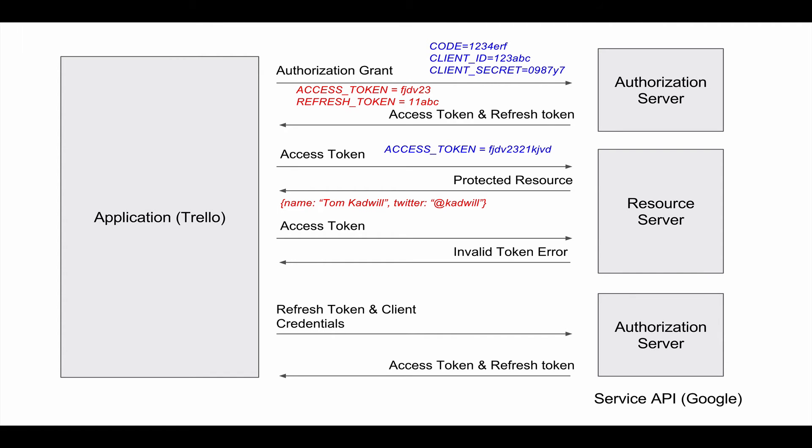Let's say that we try to request another protected resource later on in the day. Usually you won't know that an access token has expired when you try to request the resource. You make a request to the resource server with the access token but you get back an invalid token error.